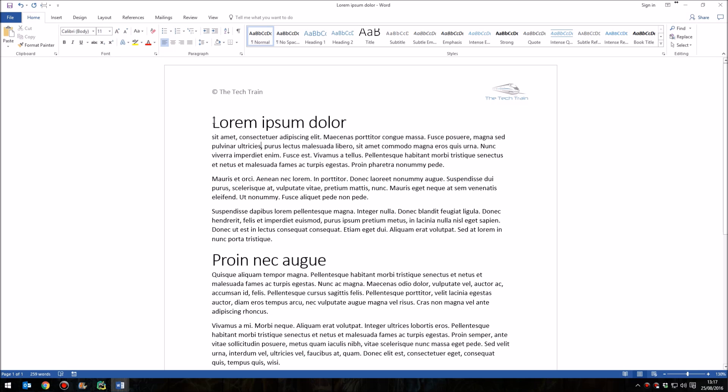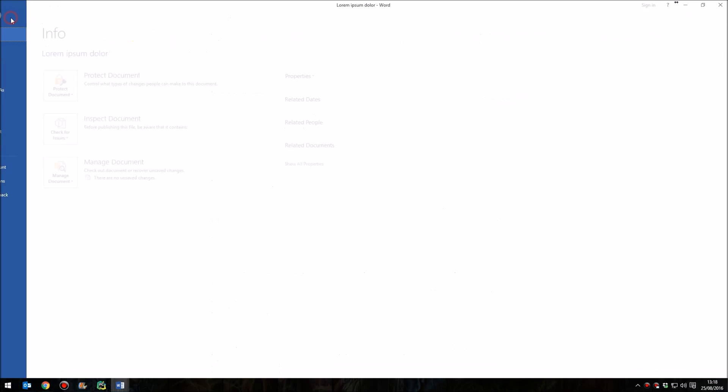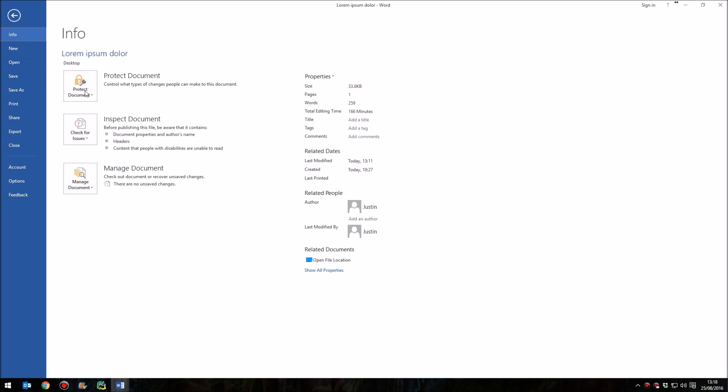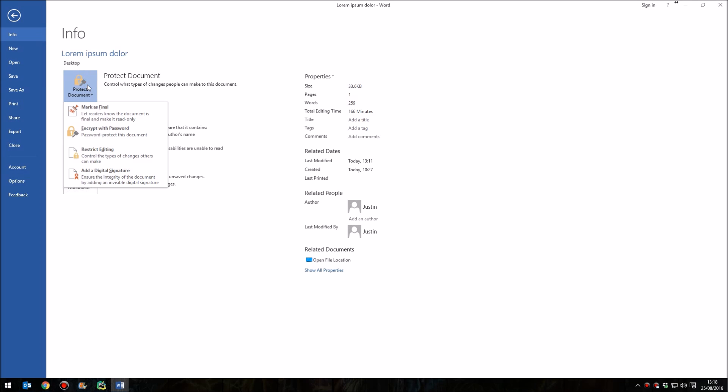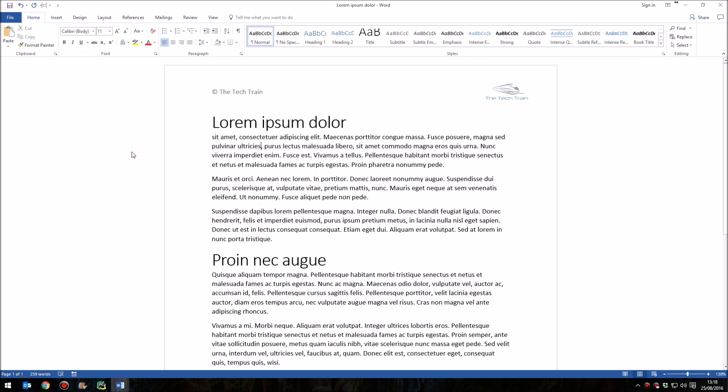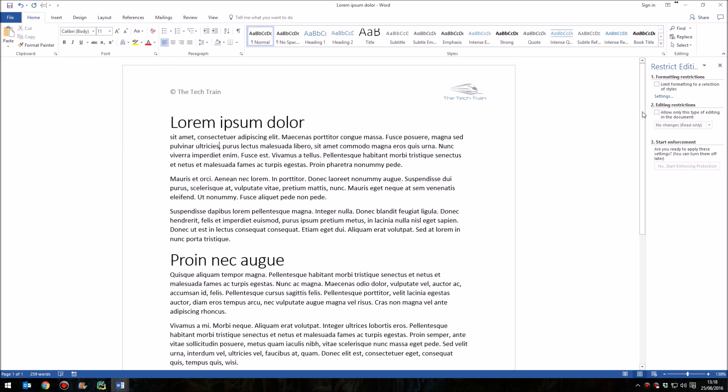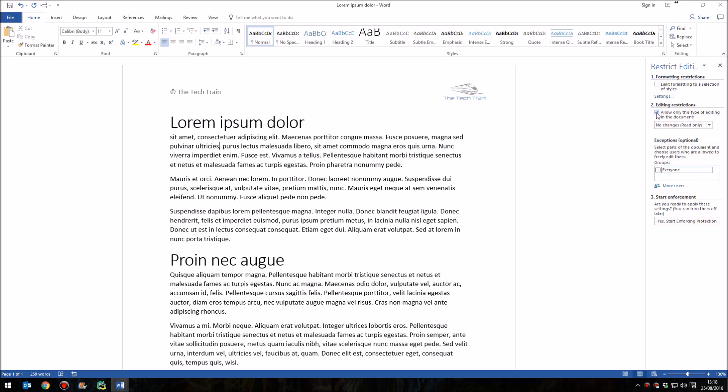Once you've put the section break in there, the Continuous section break, the next point is to go up to the File tab and then click on Protect Document. Come down to the Restrict Editing option. This opens a tab on the right-hand side of your document now. In the second option here, Editing Restrictions, you want to tick the box that says Allow only this type of editing in the document.